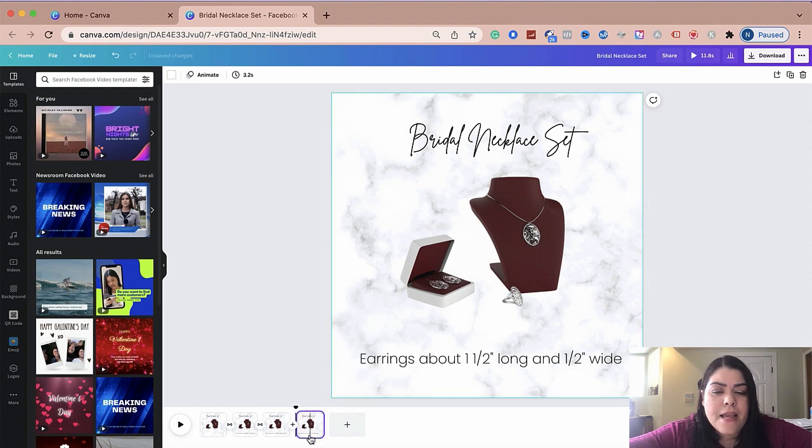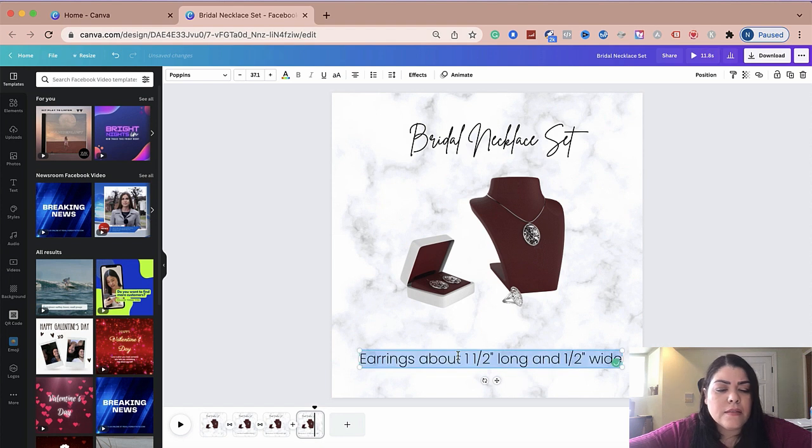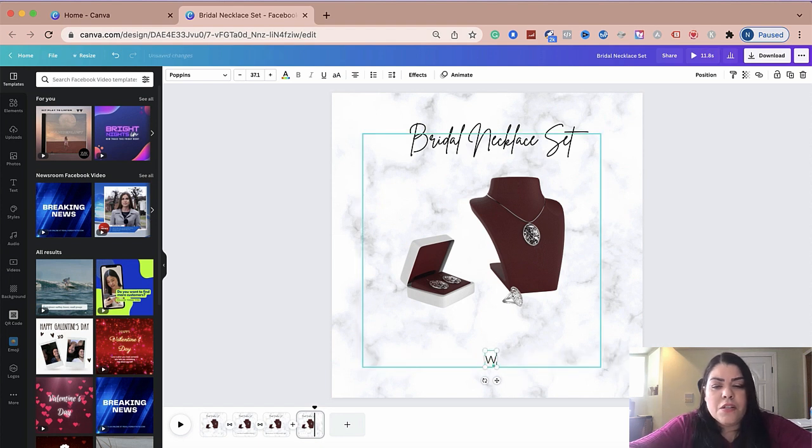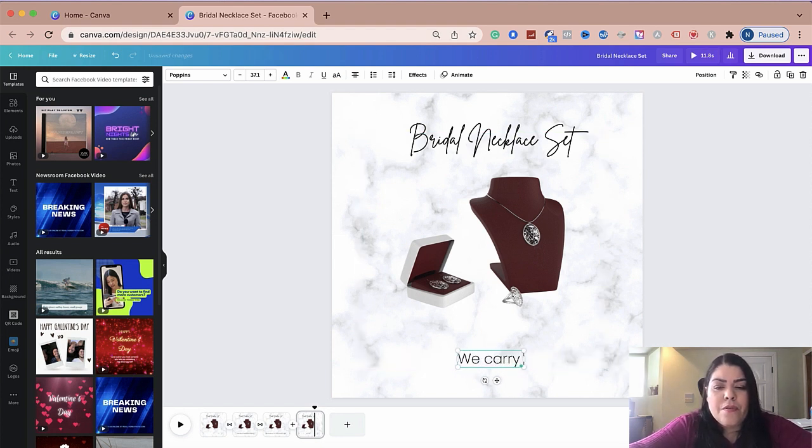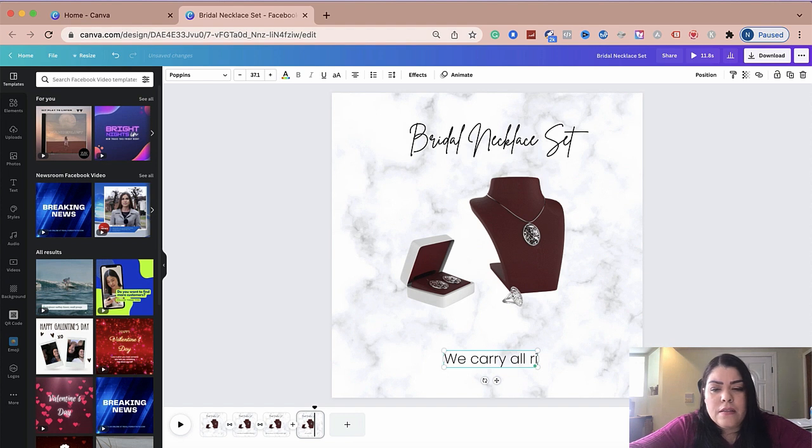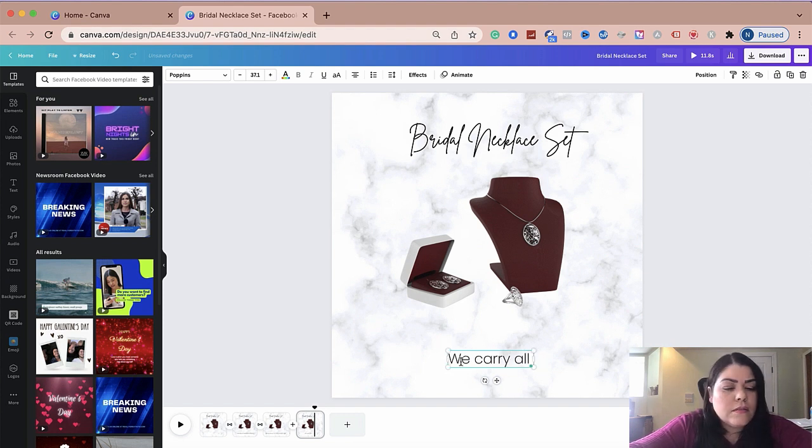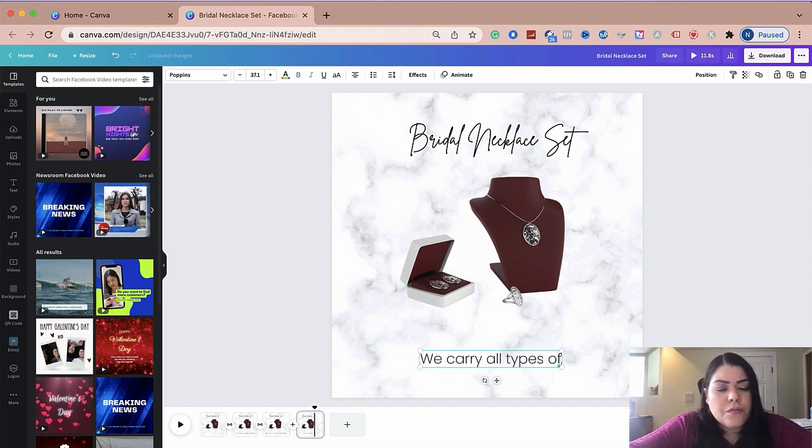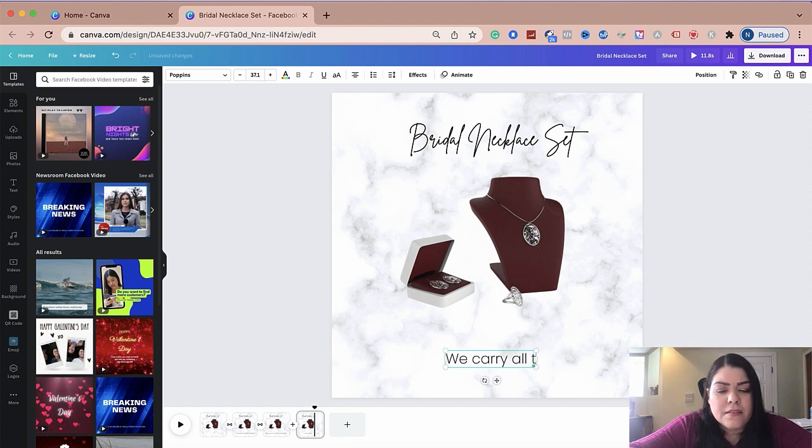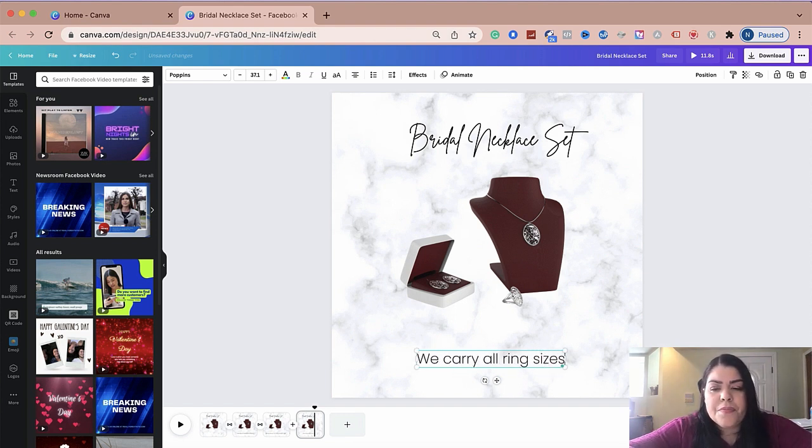And now I'm going to go ahead and duplicate this again. And now this one, I'm going to talk about the ring size. So I'm going to just put, we carry all ring sizes. Keep it simple.